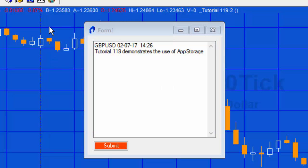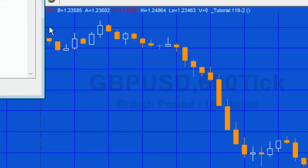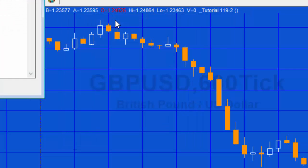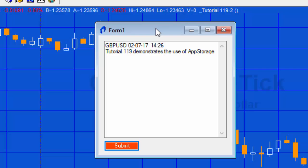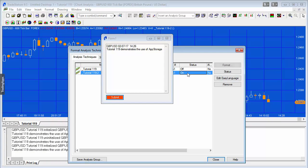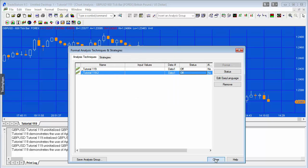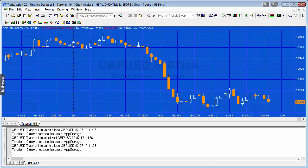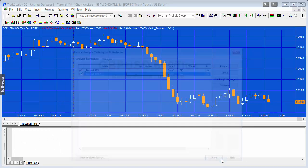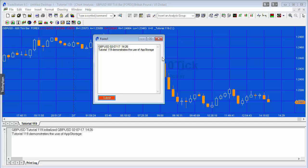Now I'll press Ctrl+R to refresh the chart, and you'll see that the form reappears with the information we typed — it's retrieved from app storage. If I go to Format Analysis Techniques and turn off this tutorial, then turn it back on again, our message is still there. It's very simple to use app storage.